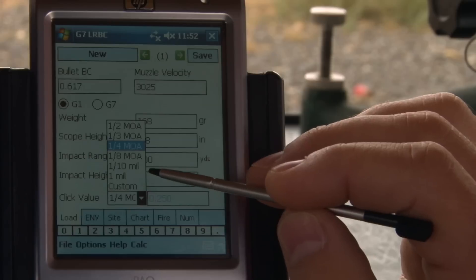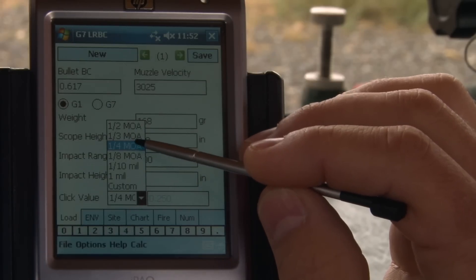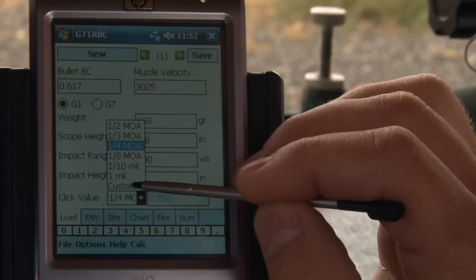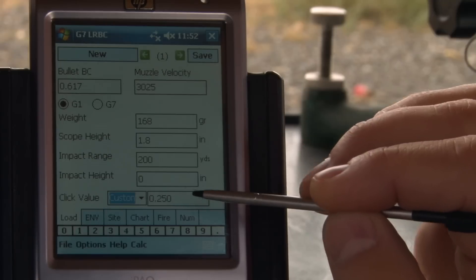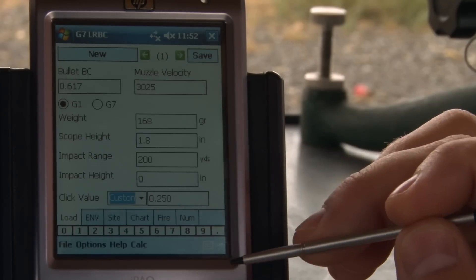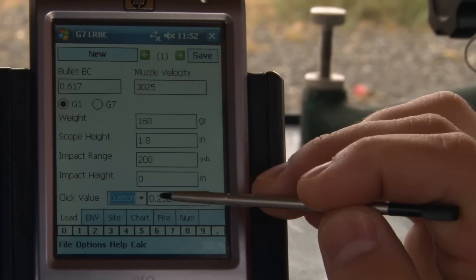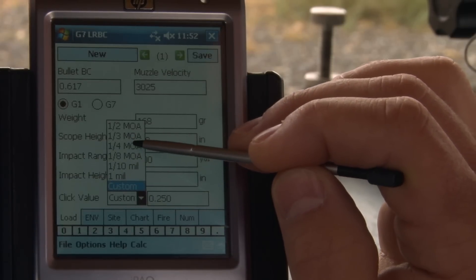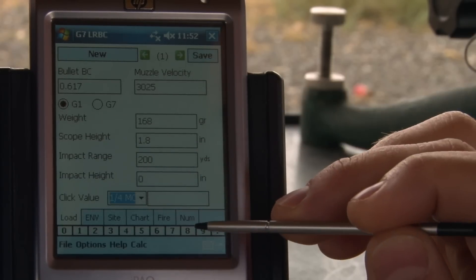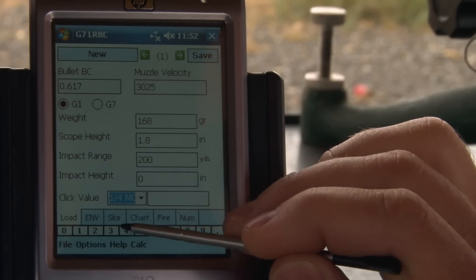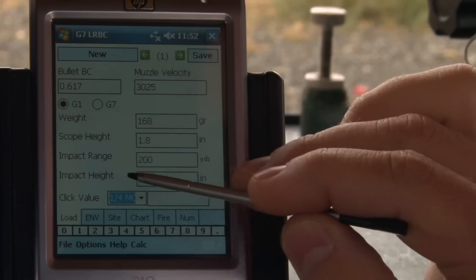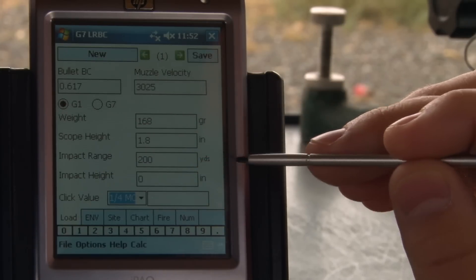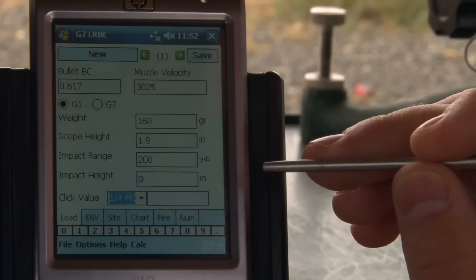If you've got a scope that doesn't quite track perfectly with your click value, you can always pick custom and put your exact MOA per click. That's a pretty handy feature if your scope's not quite perfect. This concludes the broad inputs you're going to need to put in to calculate.